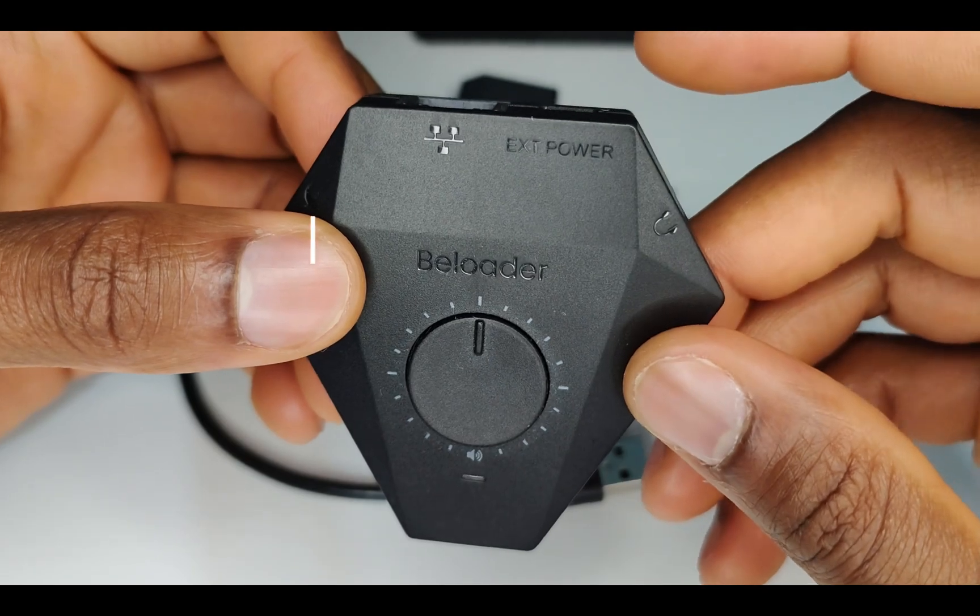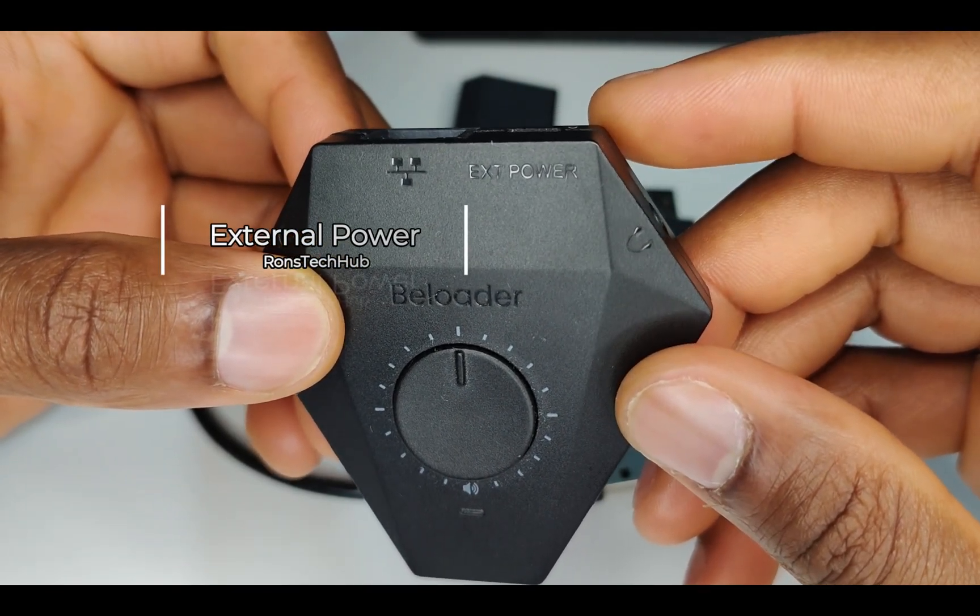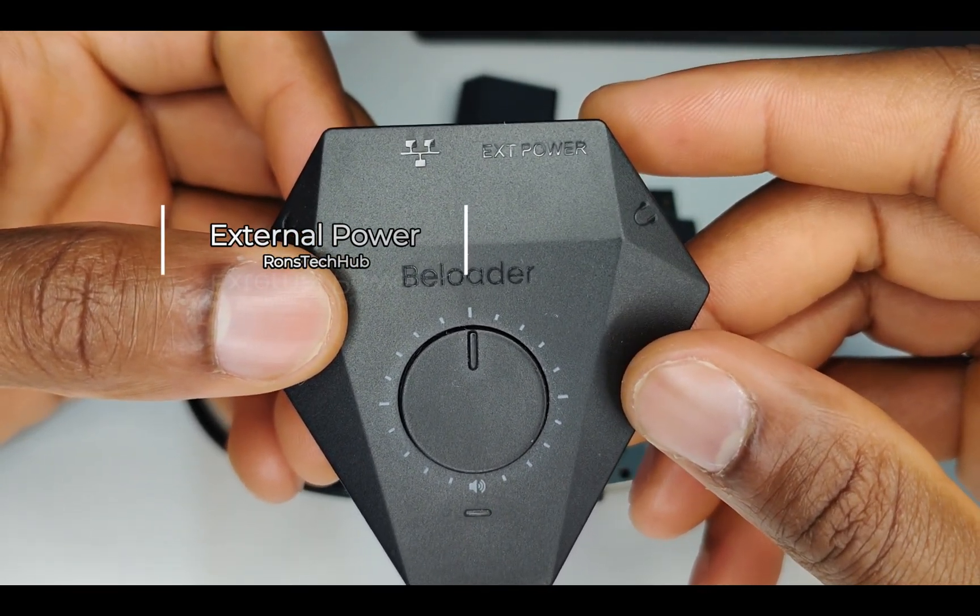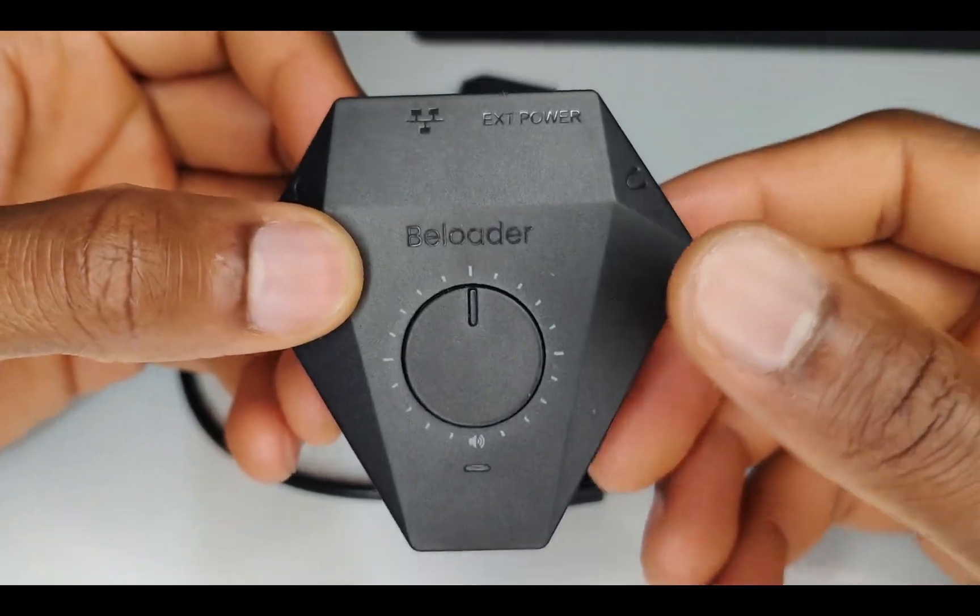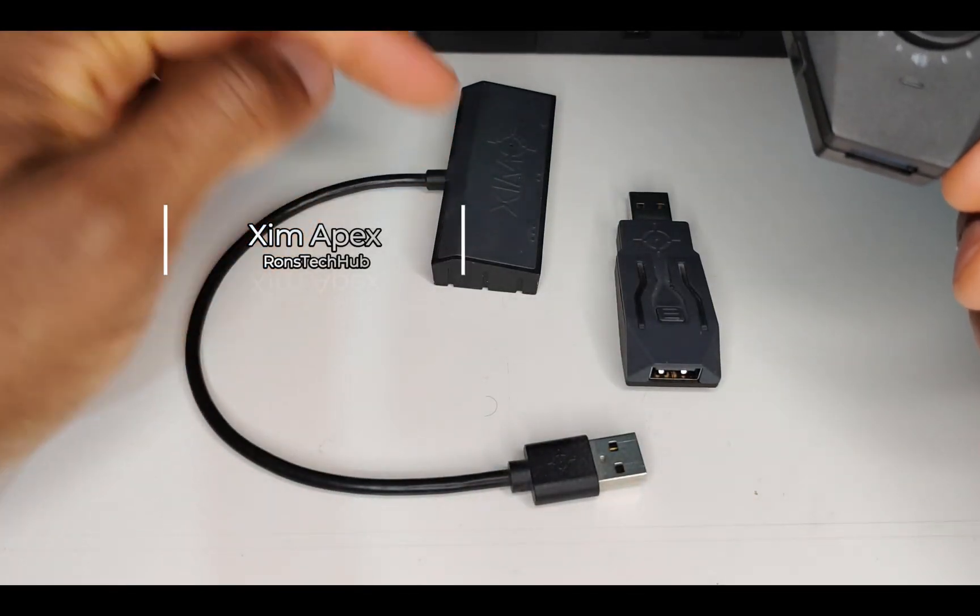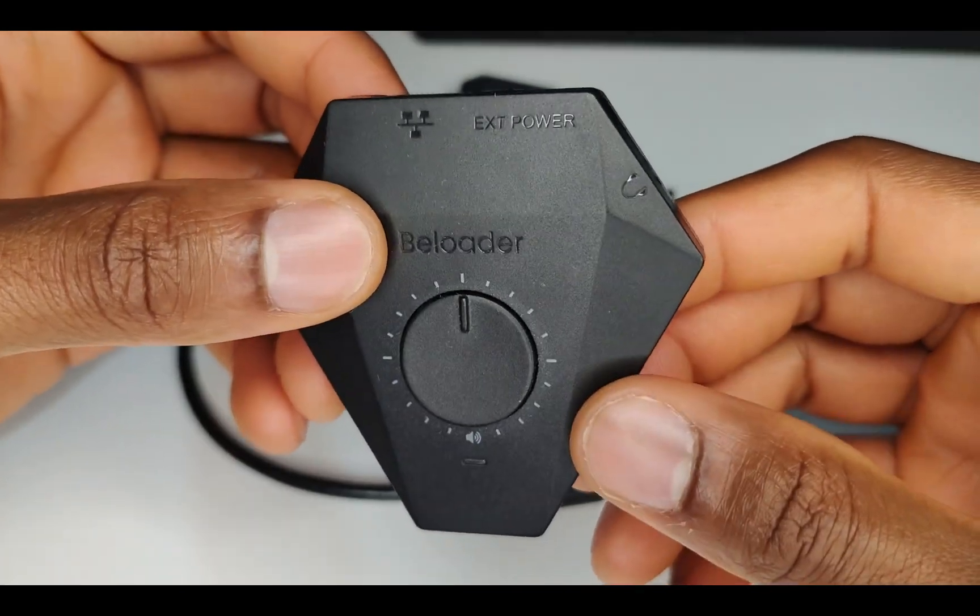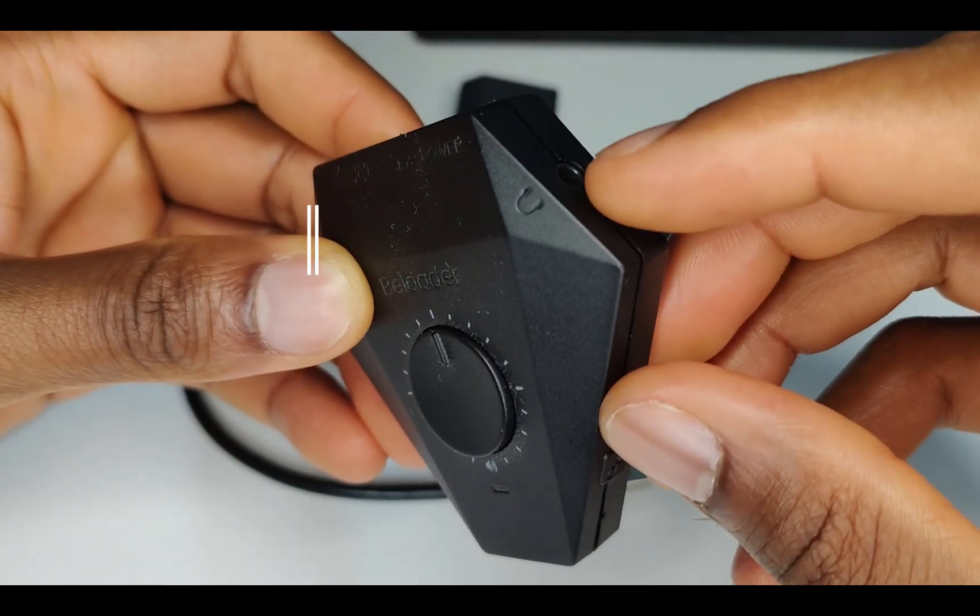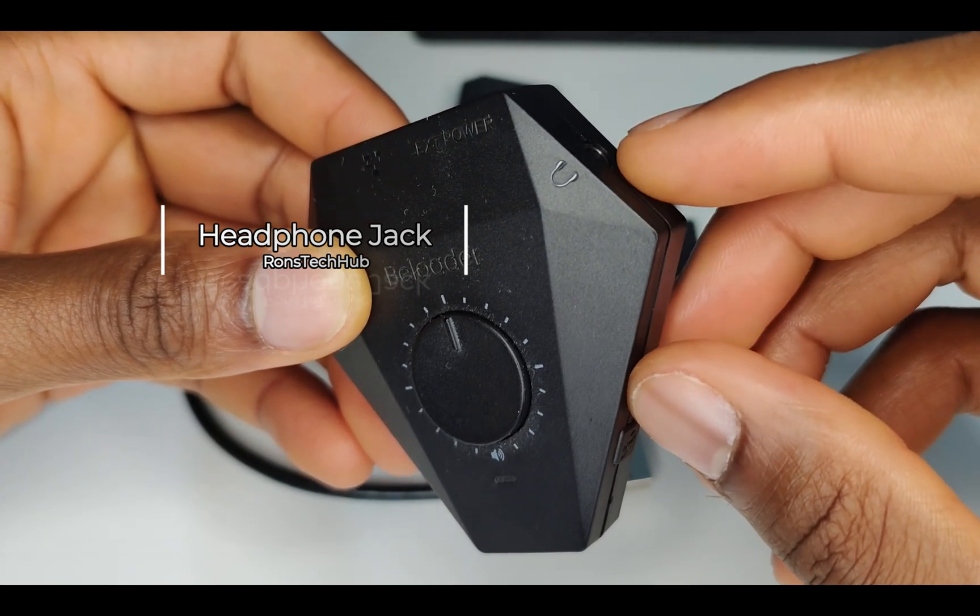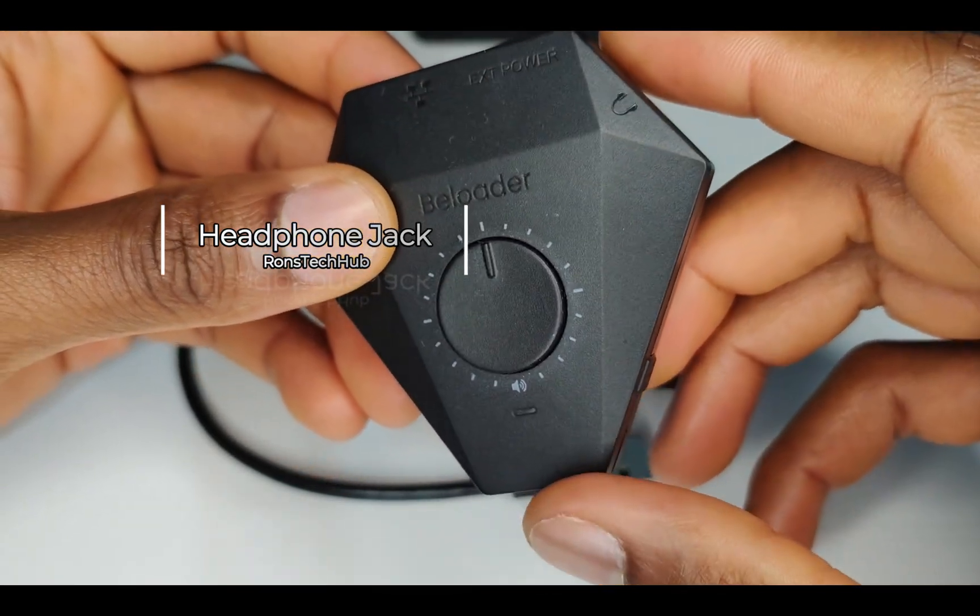Another thing they added is external power, as the power from the console on the previous device wasn't enough to drive both the Beloader and the Zim Apex. They've also added a headphone jack so you could plug your headphones in and it would work perfectly fine.